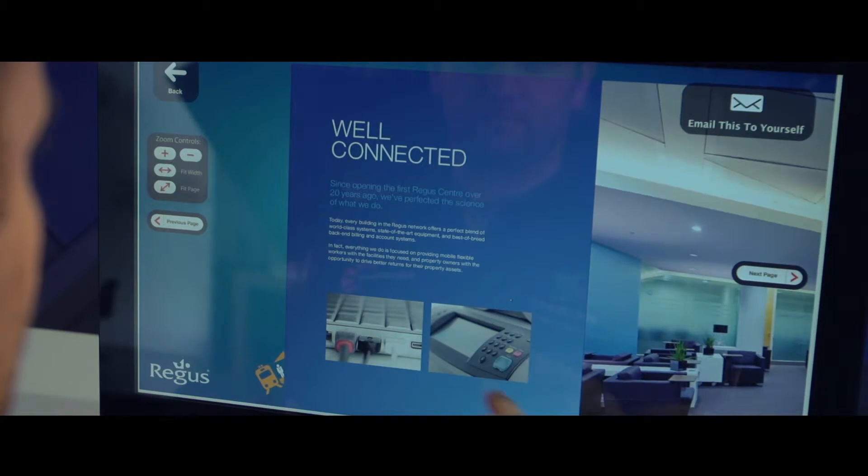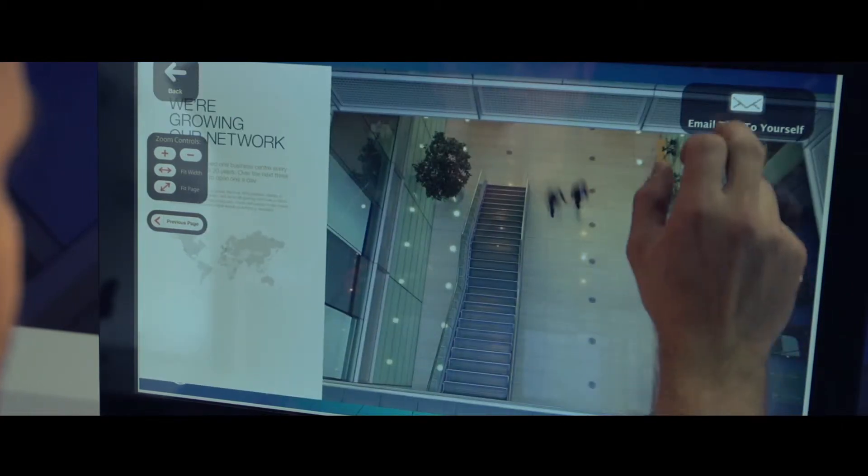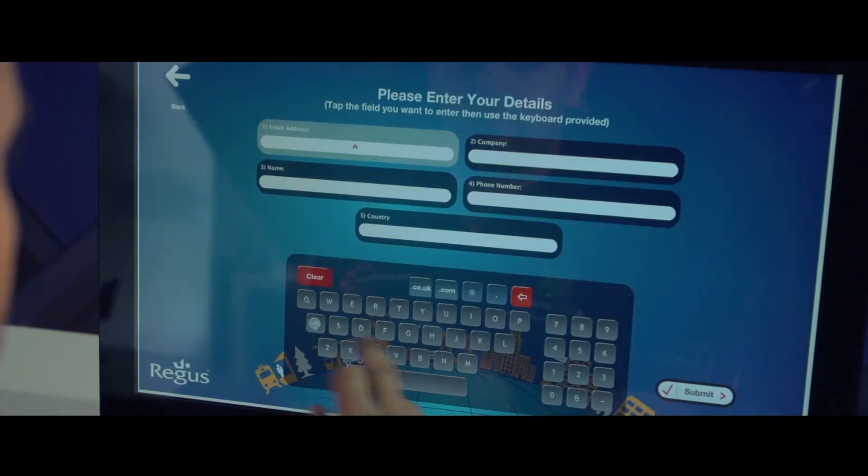Users can easily view your documents and then choose which items they would like to instantly email themselves.